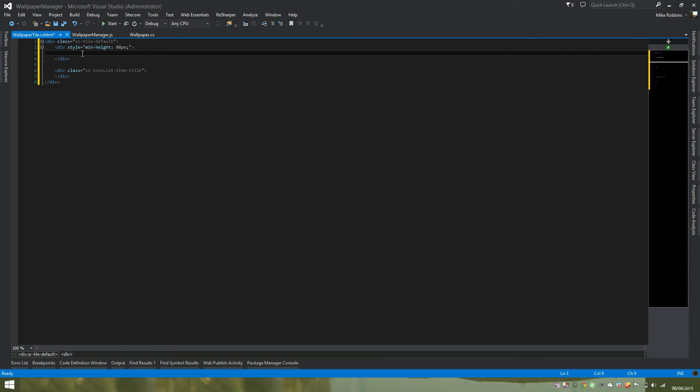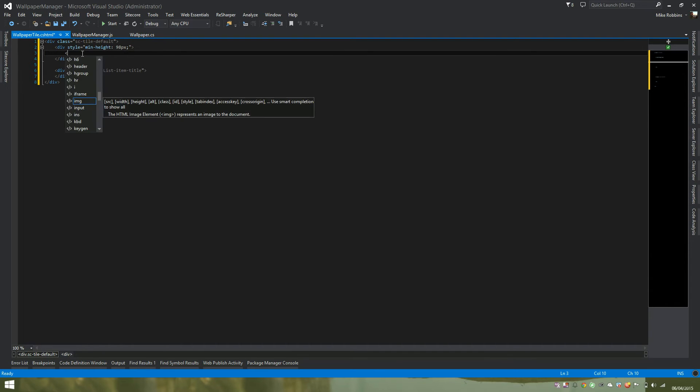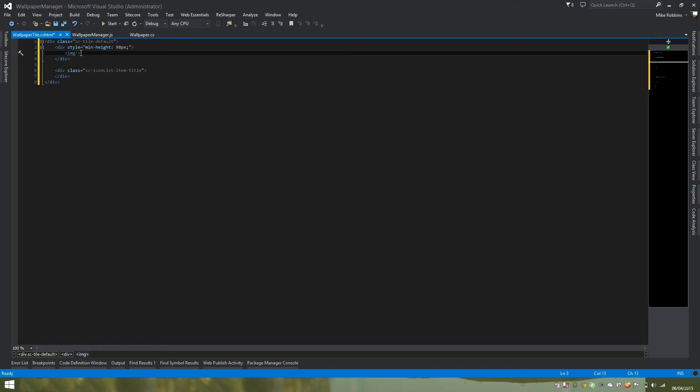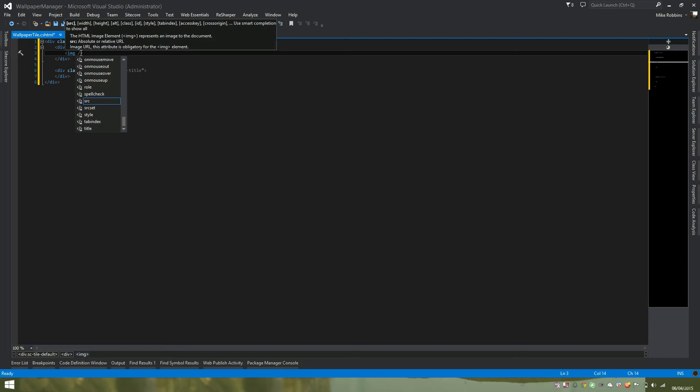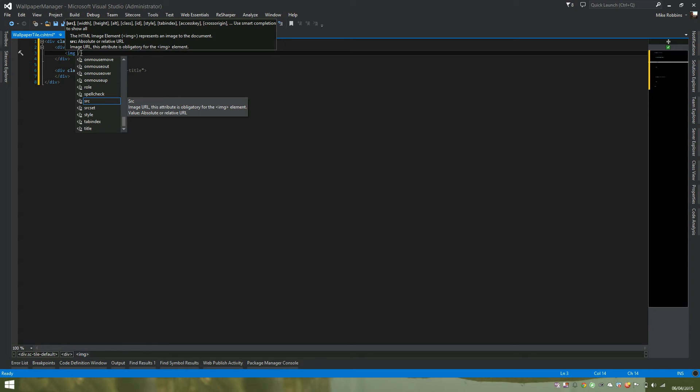So the first thing I want to pull out in this custom tile is an image tag. So I'll add the standard HTML in for an image tag. Instead of the source being hard coded here, we want the source field to be data bound using Knockout to the property that's been exposed via our model.